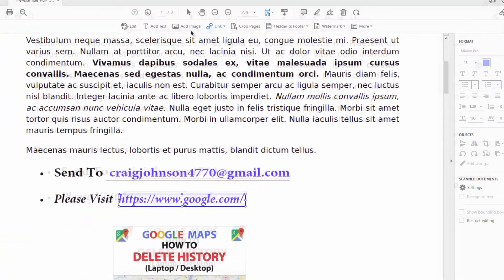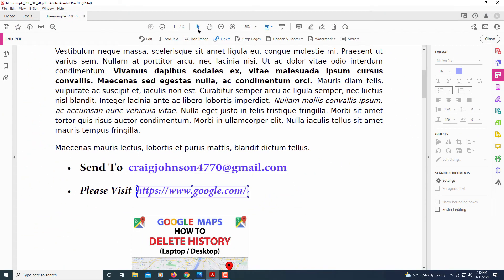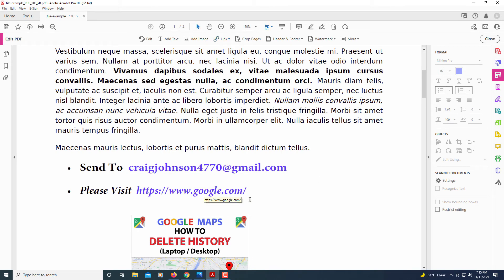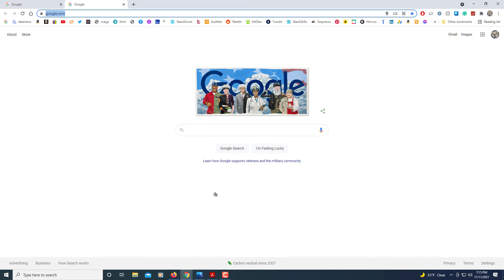I'll click on my Selection tool so I'm off the Link tool. Now when I move my mouse cursor over the text, you can see it's linked to google.com and my cursor changes. I'll go ahead and click on it, and it opens google.com.